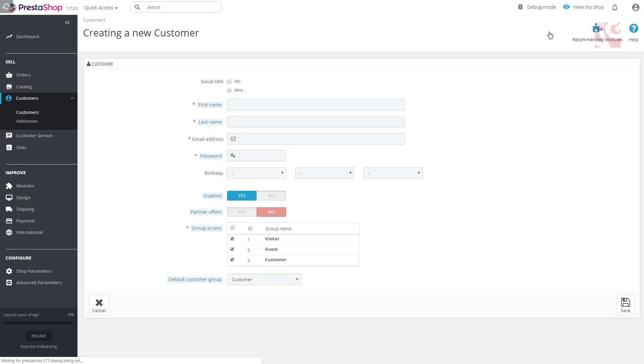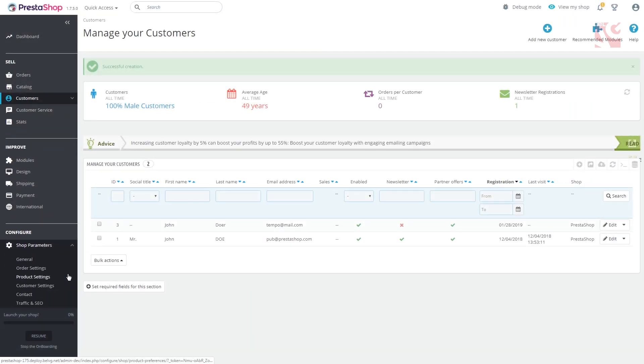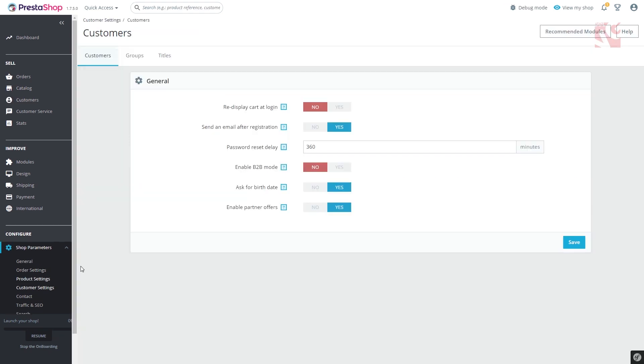If the three default customer groups are not enough for you, you can always create those of your own. To do this, go to shop parameters, customer settings and navigate to groups tab.